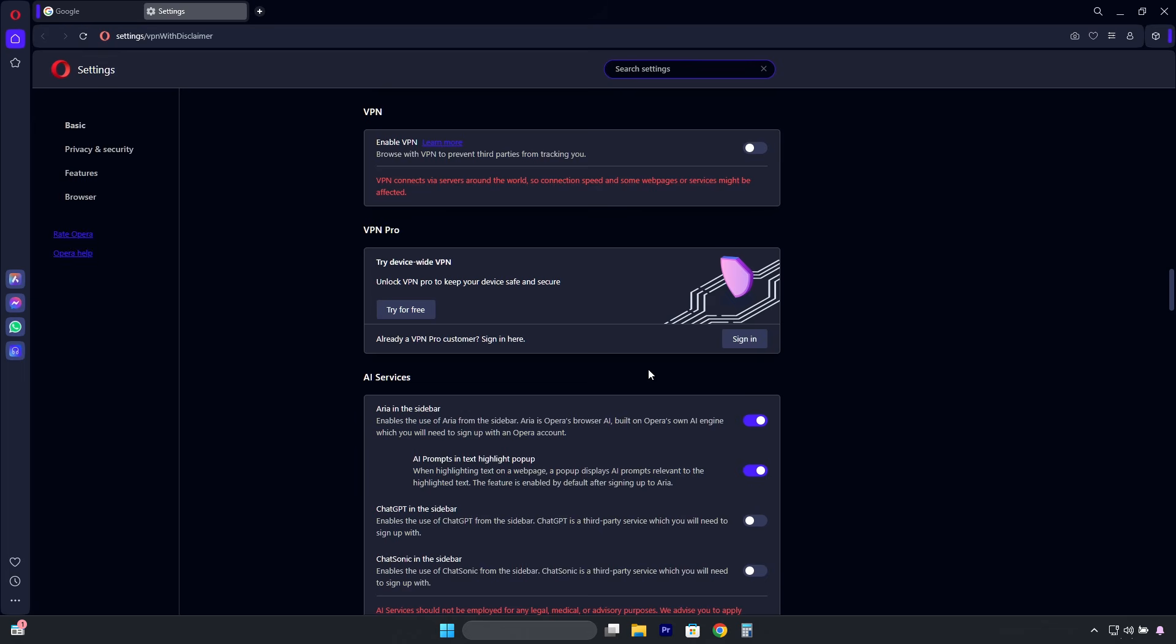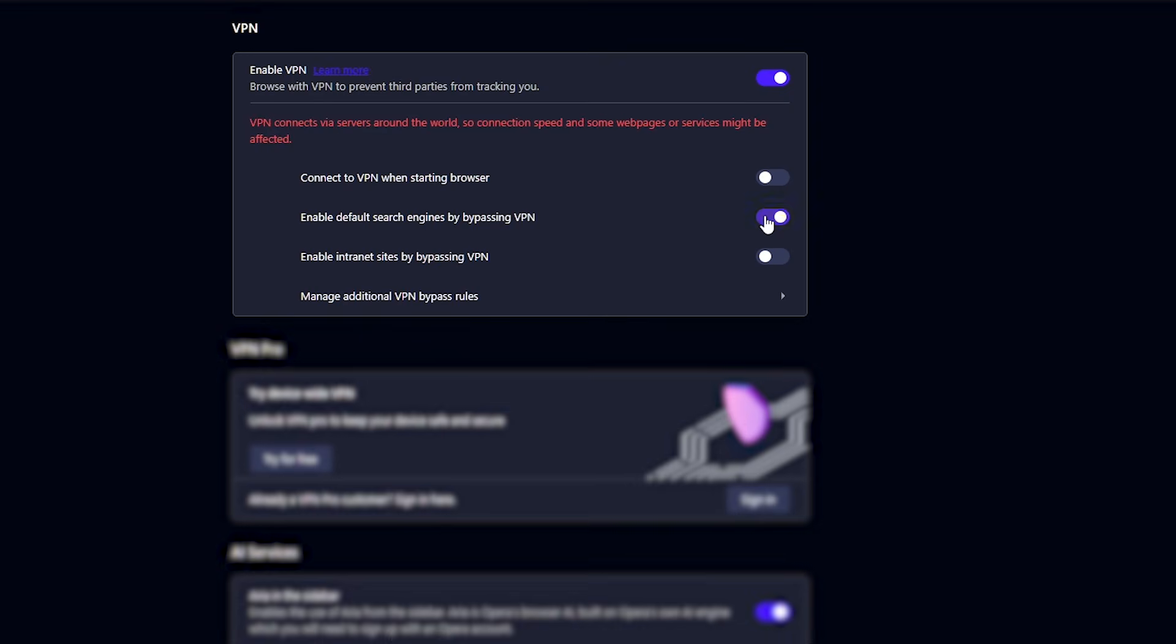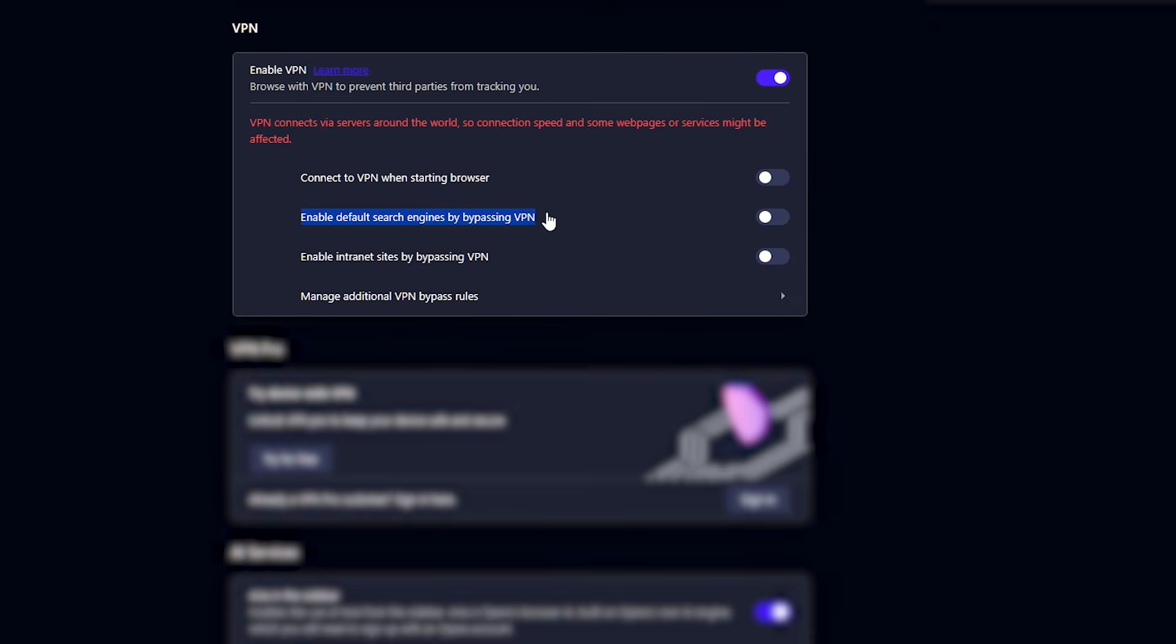Now, here is the option. Enable VPN. So, let's turn it on. This option is enabled by default, but I usually disable it. If it's active, your browser searches, such as on Google or Bing, will use your real IP and location, instead of the VPN server's location. This is useful only if you prefer search results based on your actual location.